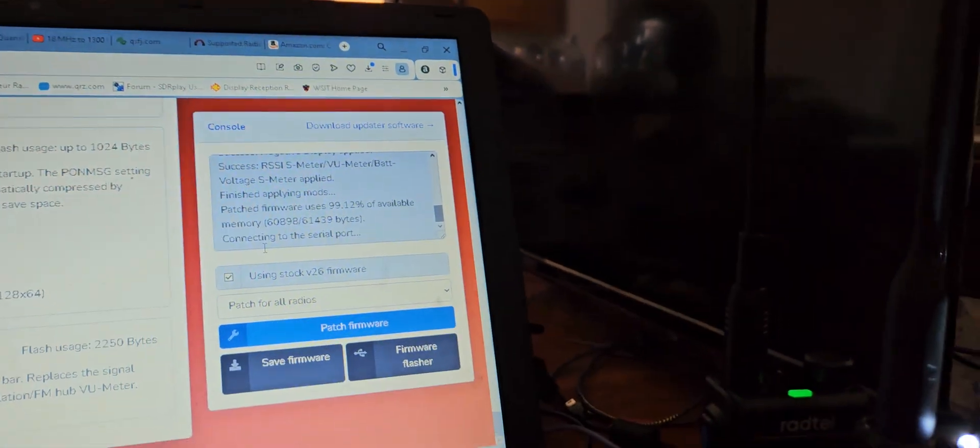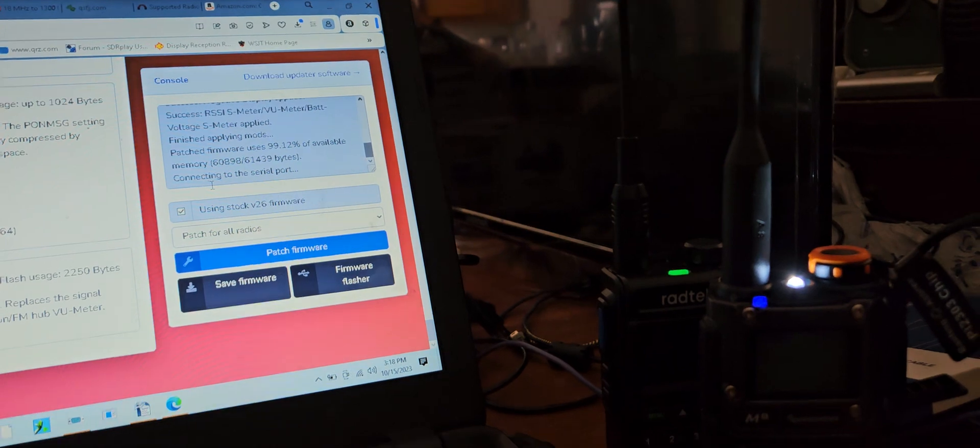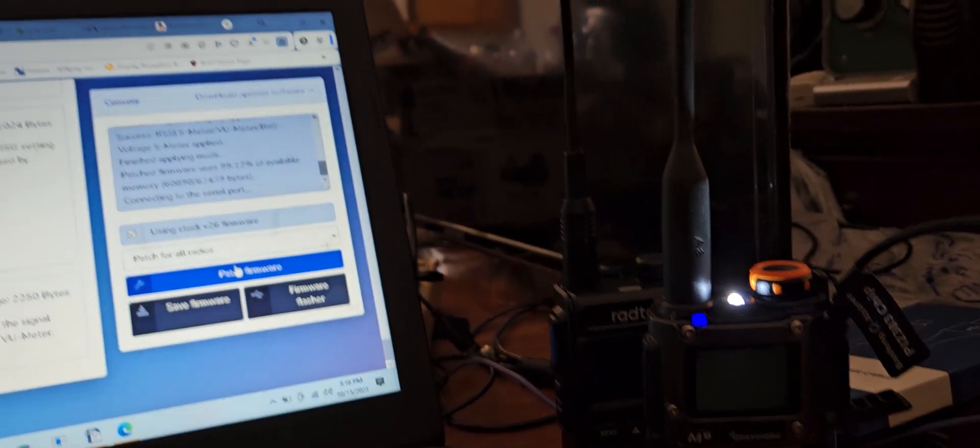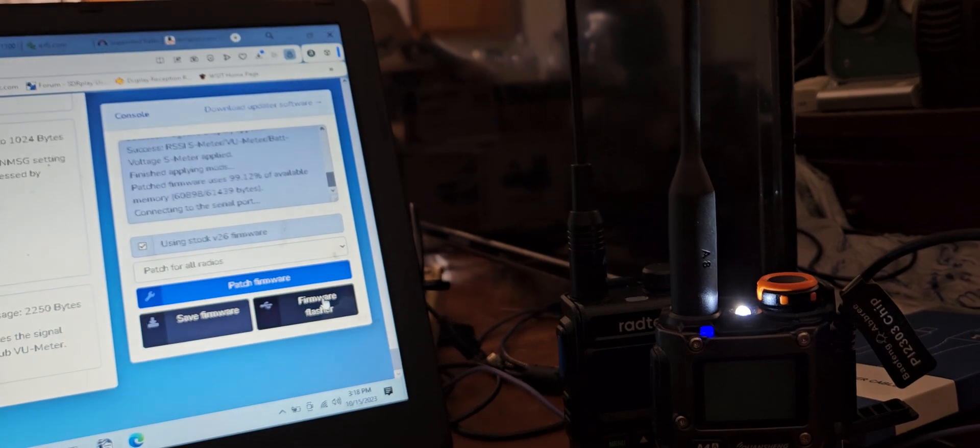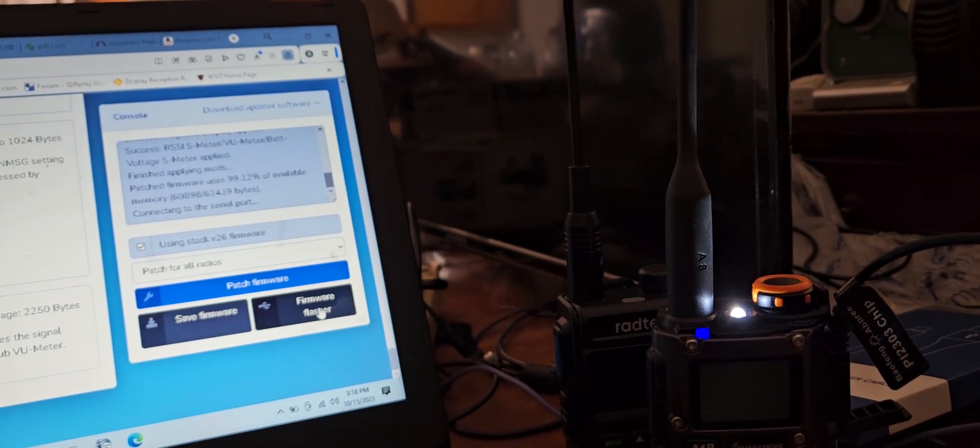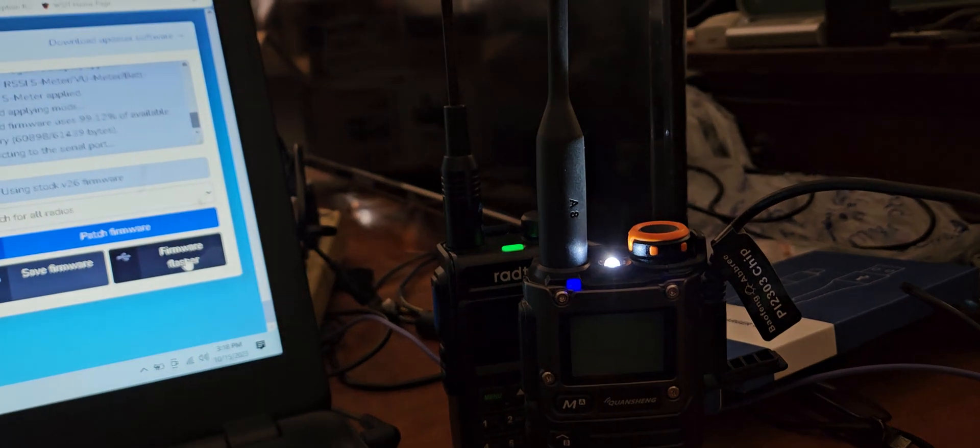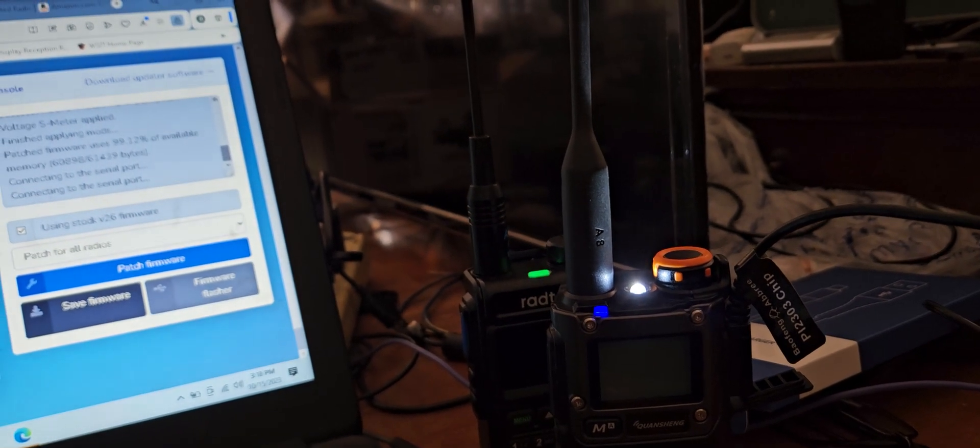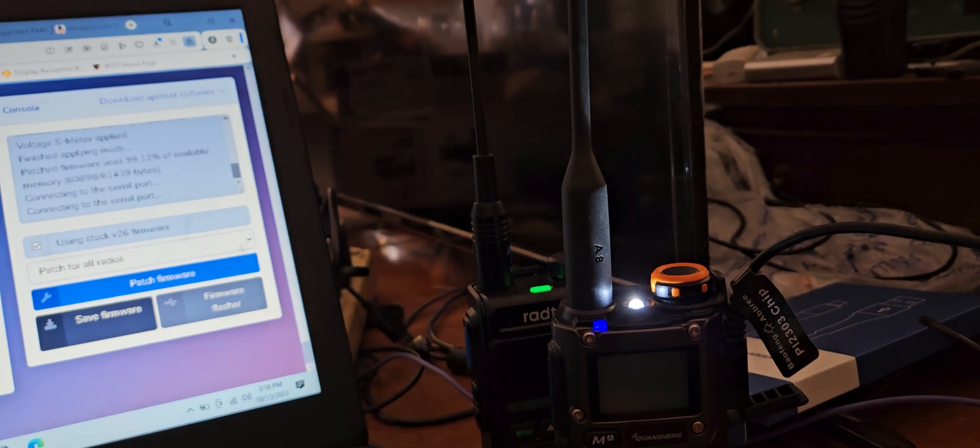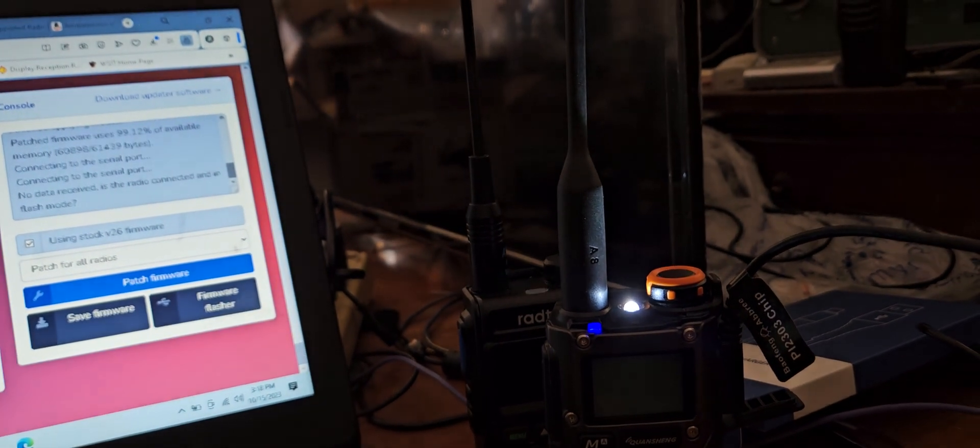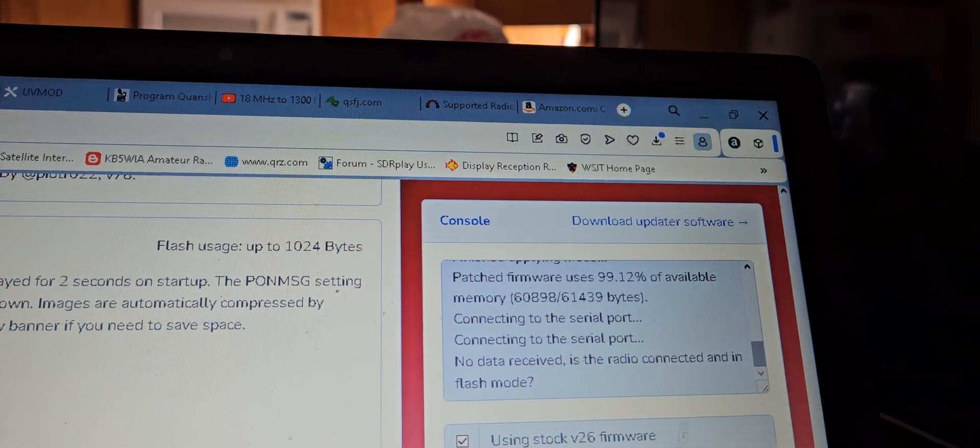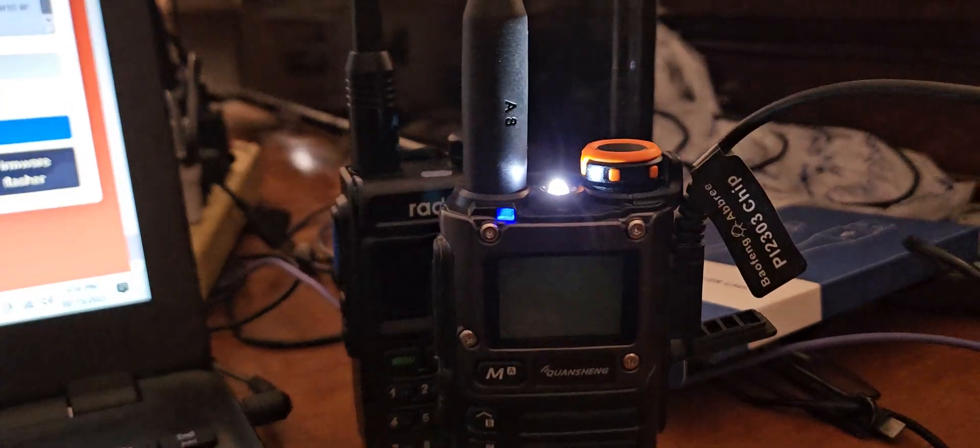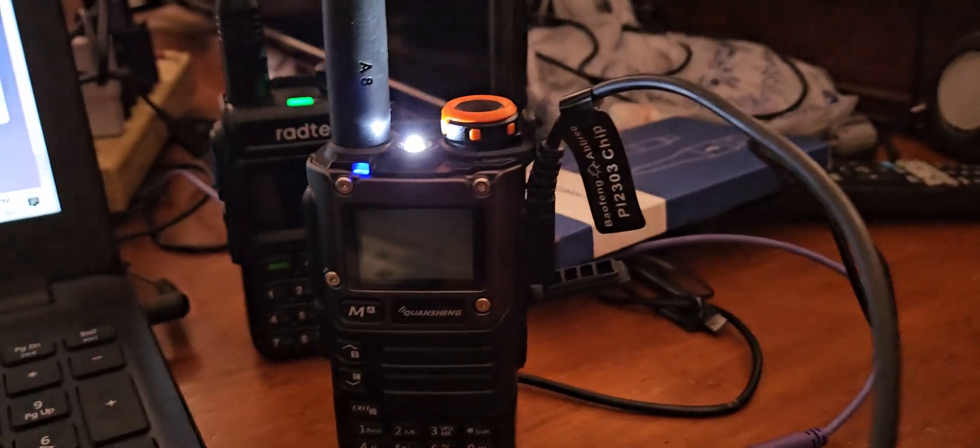So it doesn't like something or something's not working right. I've had an issue before, so usually try it again. Just says connected to the port, no data received. Is the radio connected and is in flash mode?